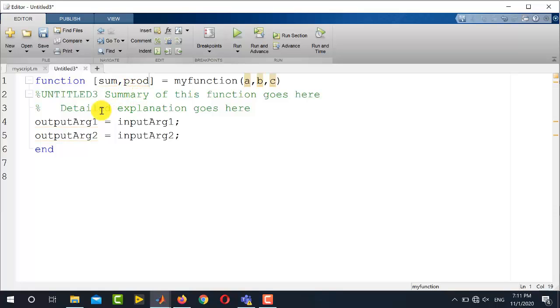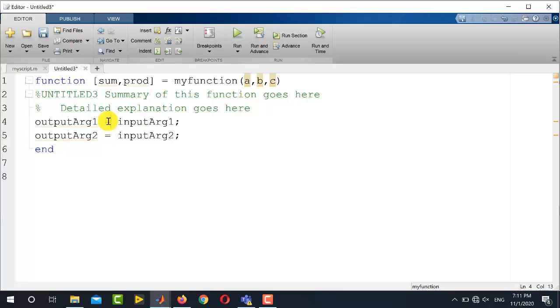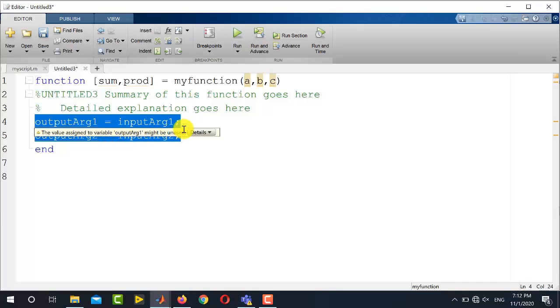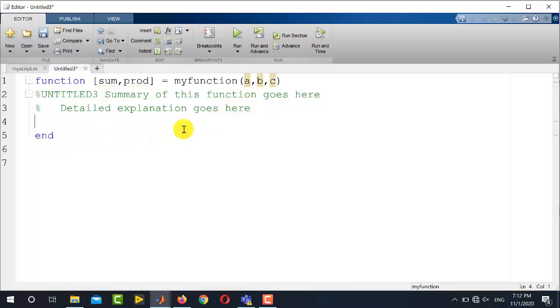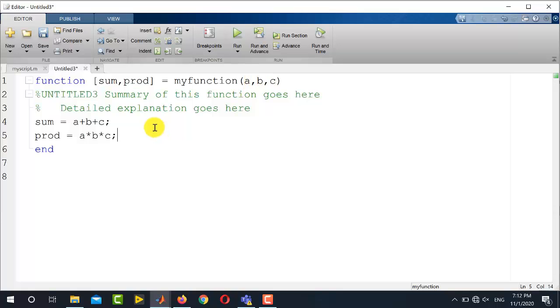Now this is the function definition. Now let us write the functionality. Because it is function and the main difference between script and function is that function takes the input arguments externally. So we do not need to define a, b, c inside function. We will supply the values of a, b, and c from outside, and this function will return the sum and product in the form of output arguments. So here we will simply erase these two lines and directly write sum equals a plus b plus c, and prod equals a multiplied by b multiplied by c. So this is the completed function.